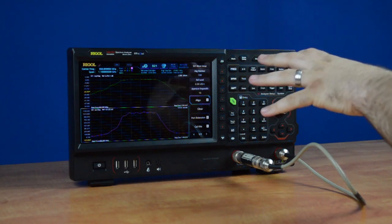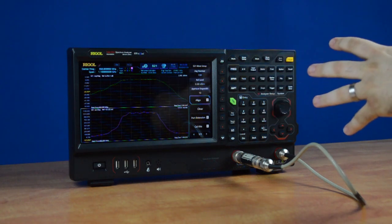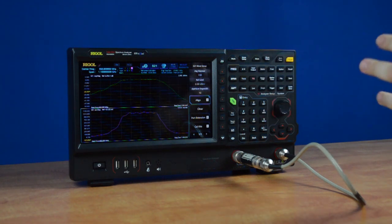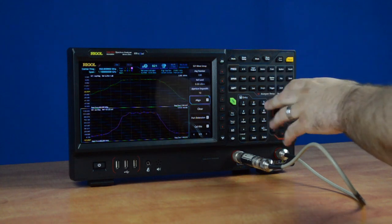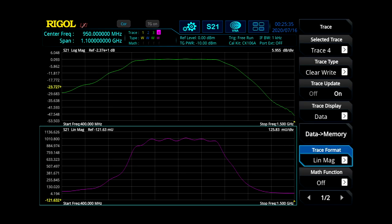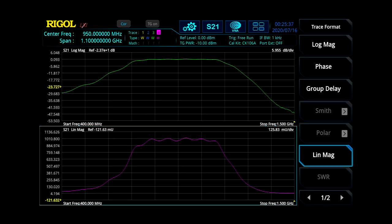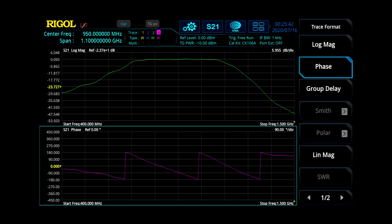There are a couple of things we can do within S21 measurements to take more precise measurements. First, we can go into the trace menu and change our view to either phase, group delay, natural log, or log base view.